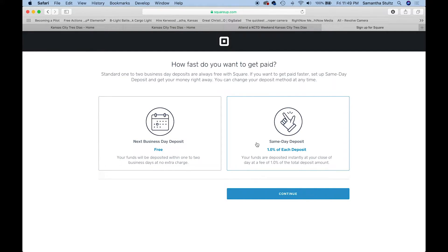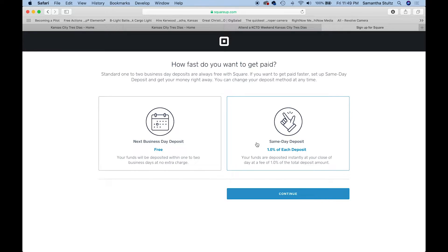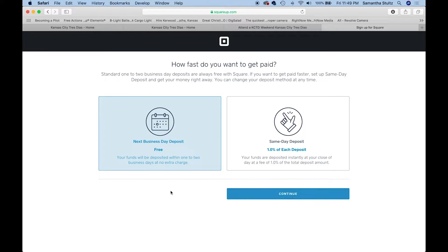If you absolutely need same day deposit, it's 1%. But again, as I said, 99% of you is going to be next day because you probably really don't need that money immediately. Click continue.